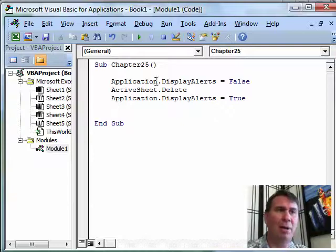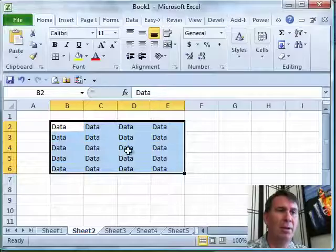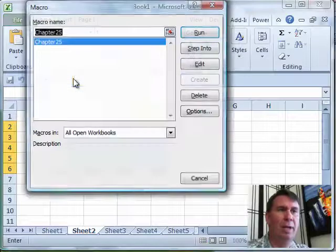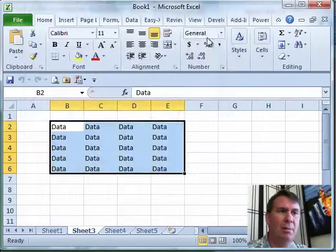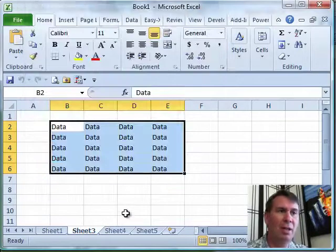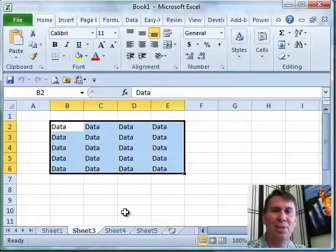All right. So now, here we're on sheet 2, notice we're on sheet 2. I'll run that code, you can watch down here. Click run, bam, it's just deleted. No warning, no hassles, everything finishes.